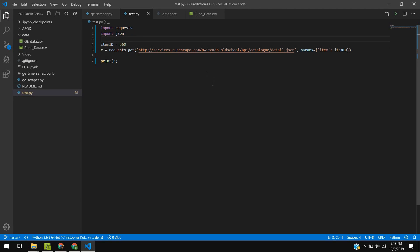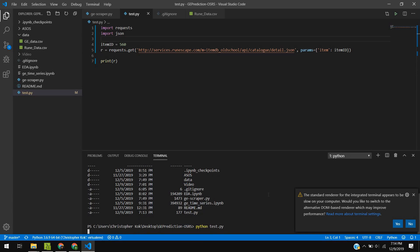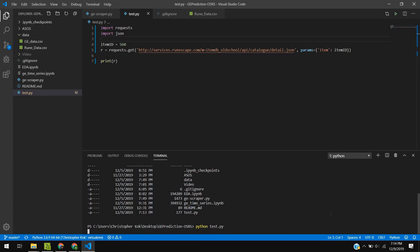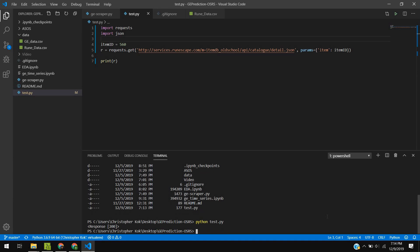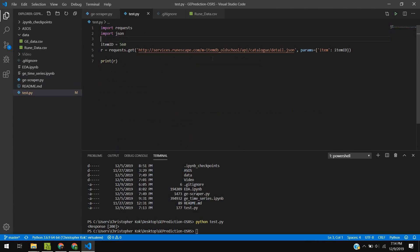We get what's called an HTTP response at first. The response status code details whether or not our request went through or what may have went wrong. You've definitely seen something like this before, like a 404 response, which means page not found. We see here we get a response of 200, which means we correctly got a response.